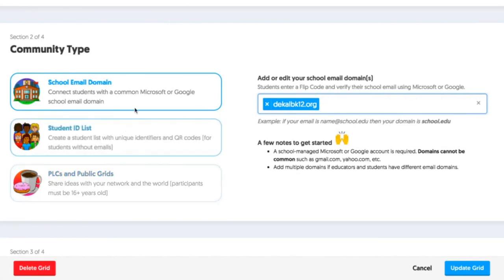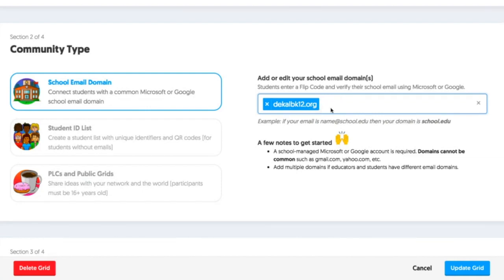So for DeKalb County, school email domains work best. We can click on that and add decalbk12.org as one of our tags, and then click Update Grid.